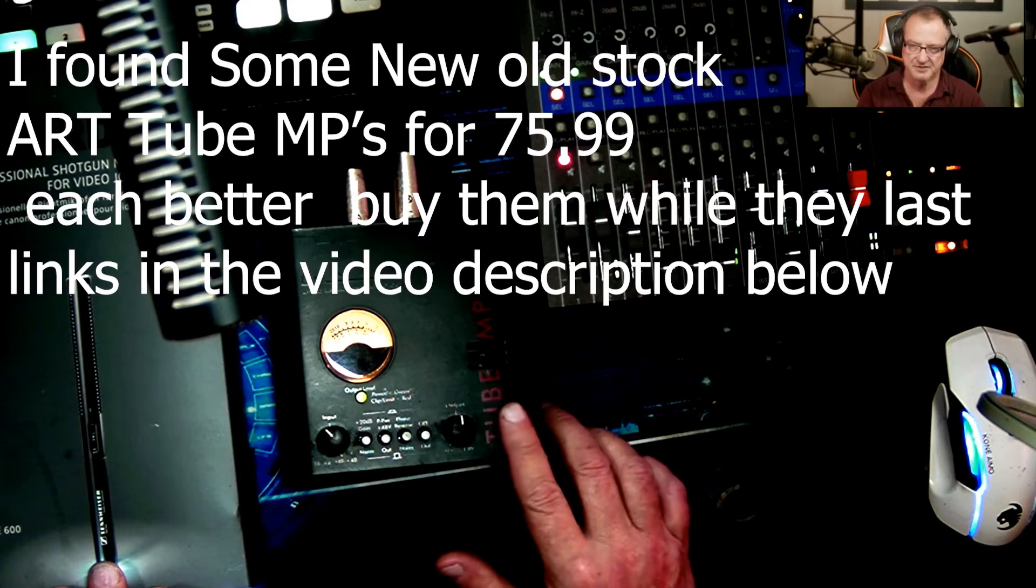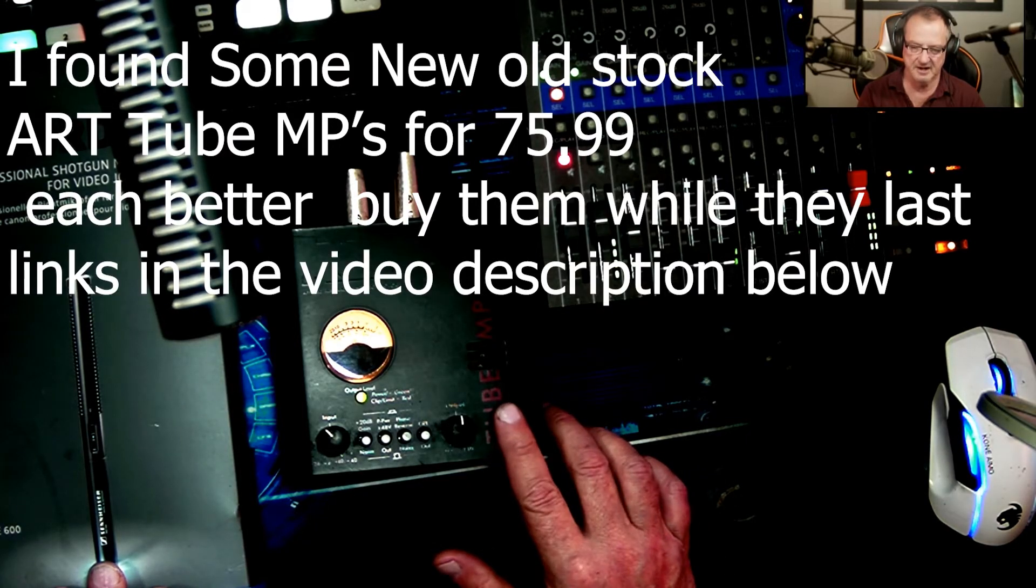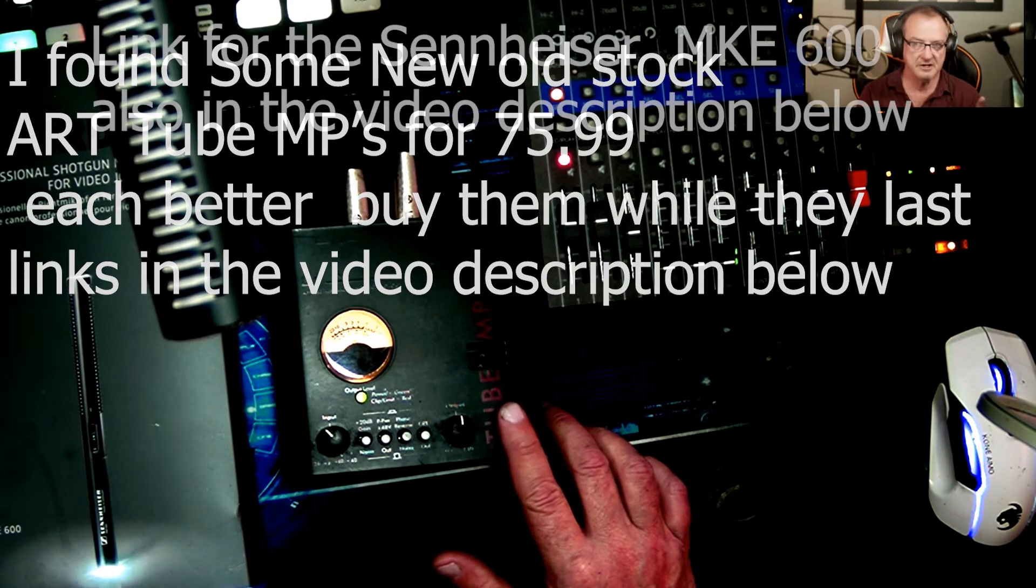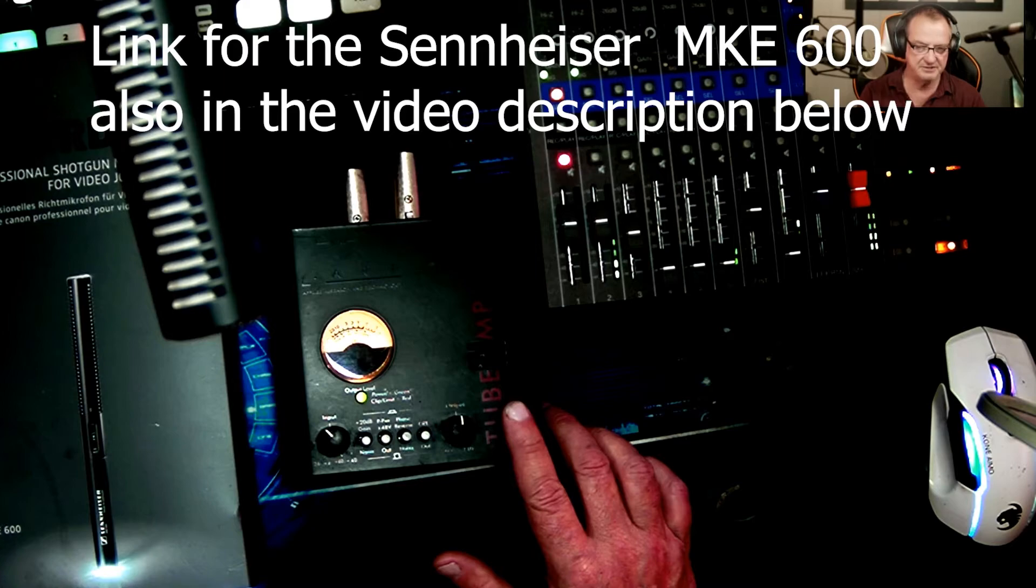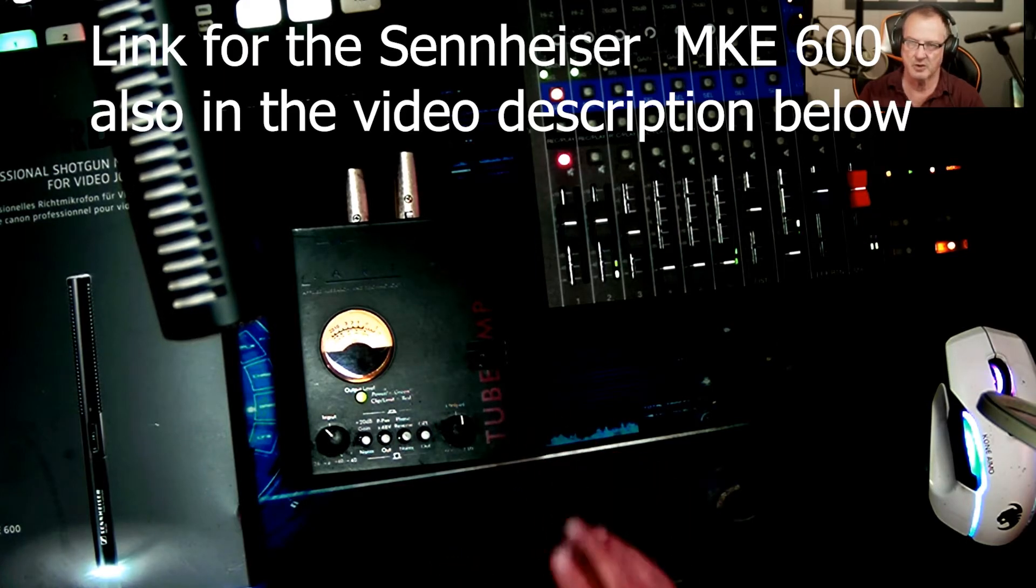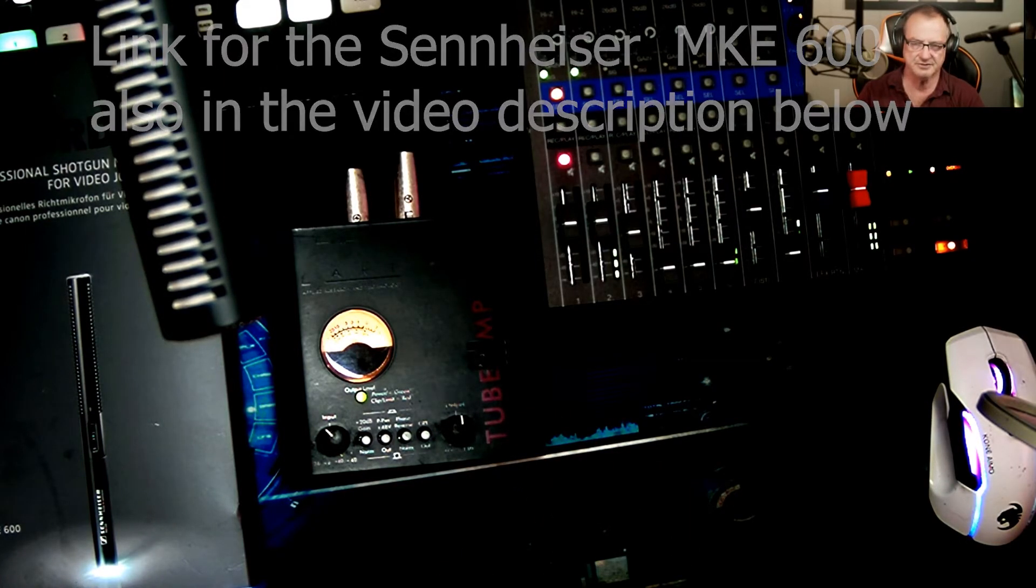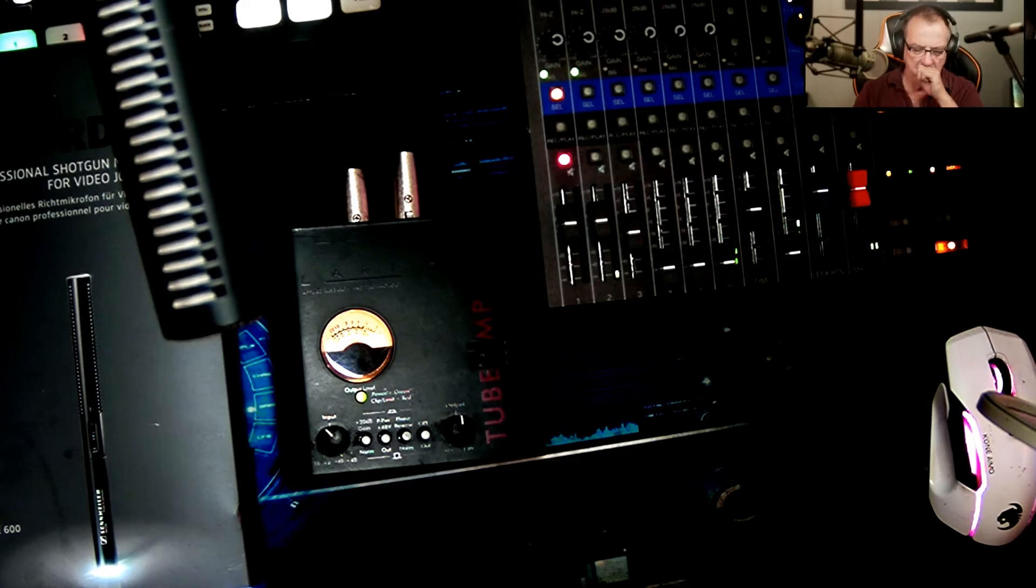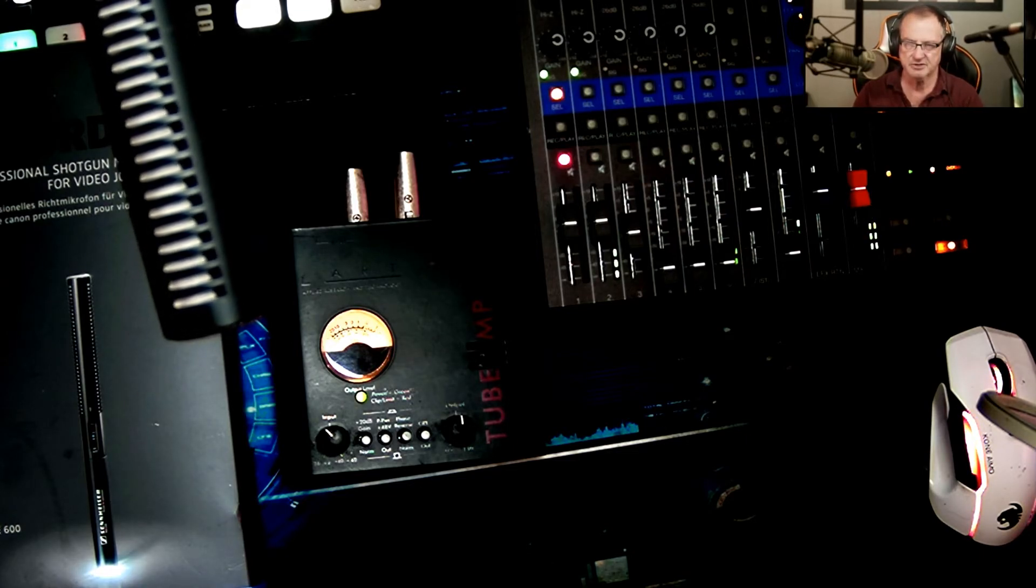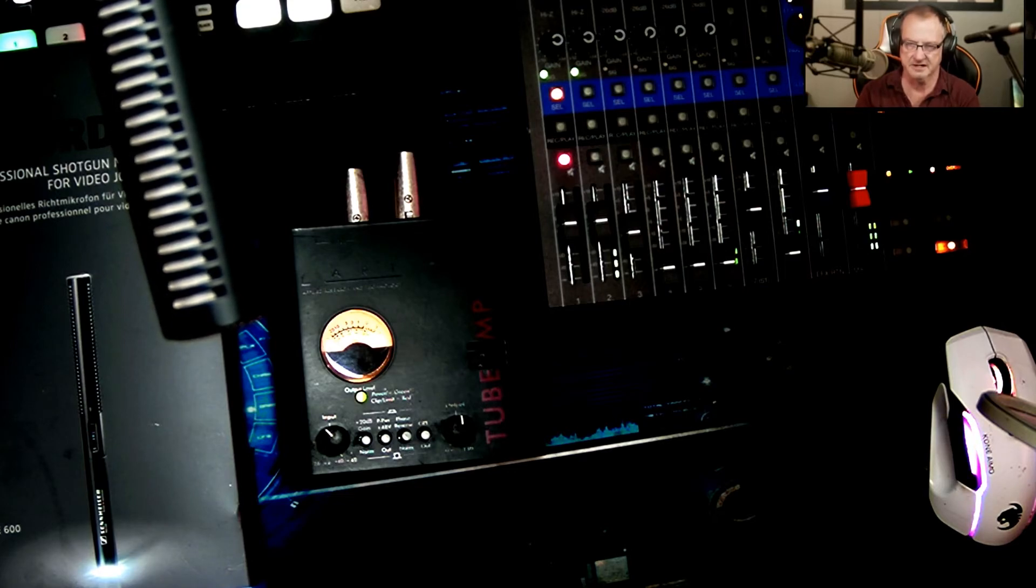Whereas when I bought this it was $35, and you can pick up the Sennheiser MKE 600 for $329. Huge difference, and they're really really close right out of the box. With a little bit of tweaking and adjustment, you could pretty well get them to sound identical.